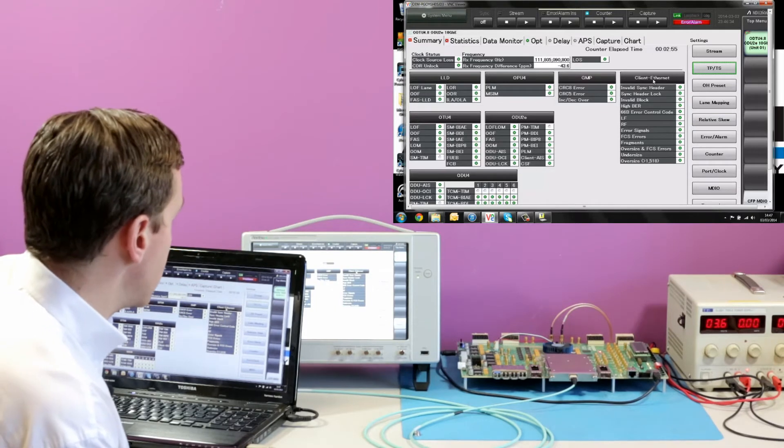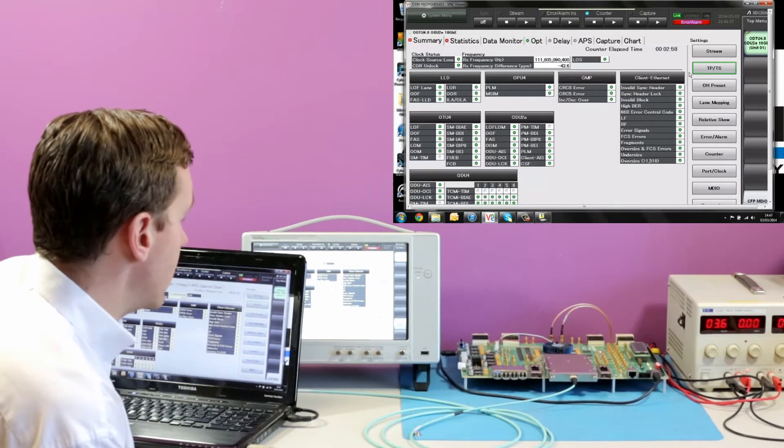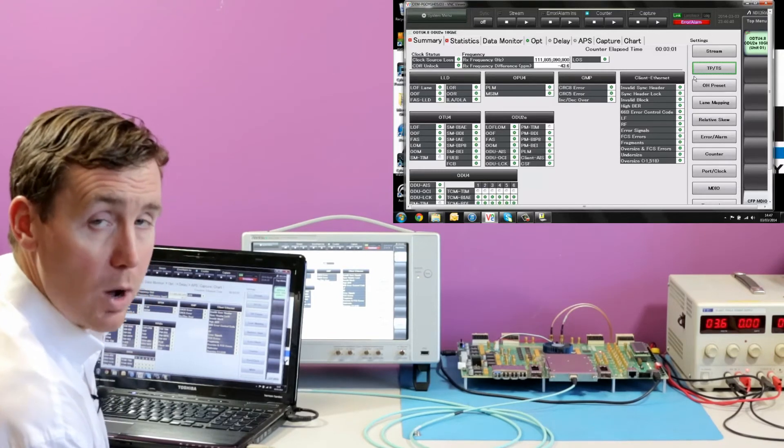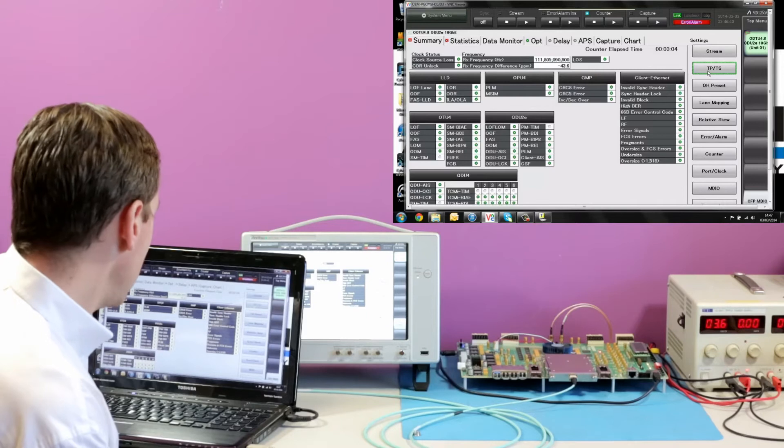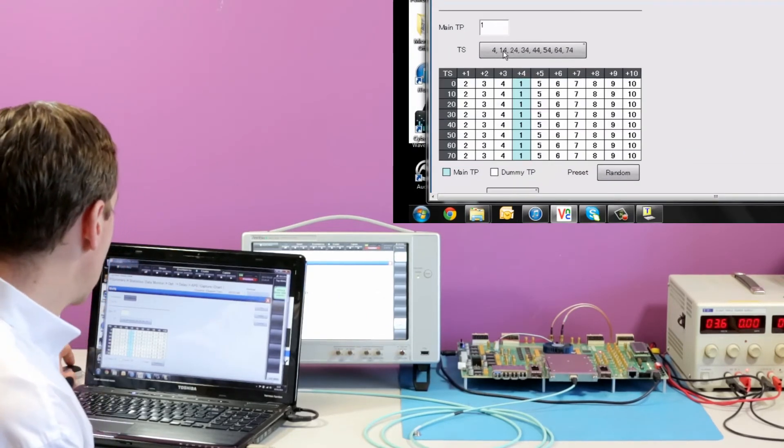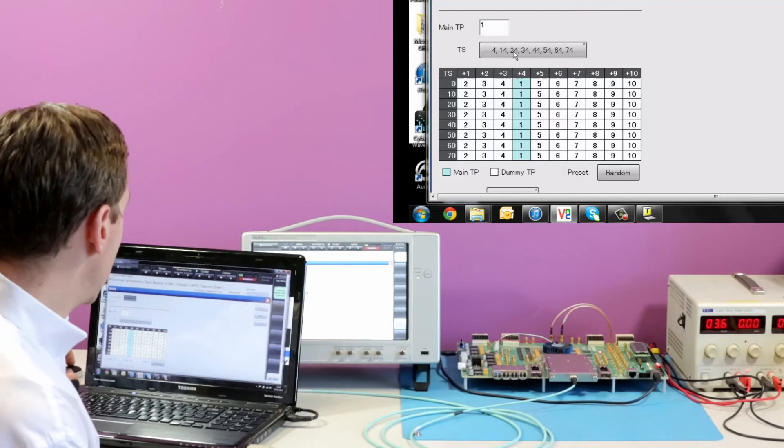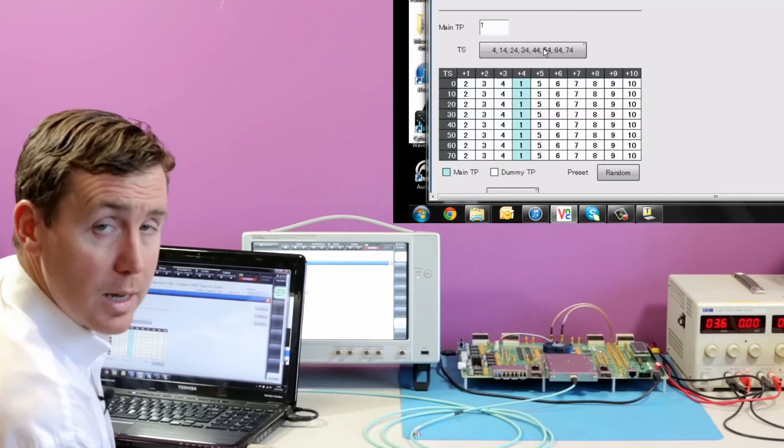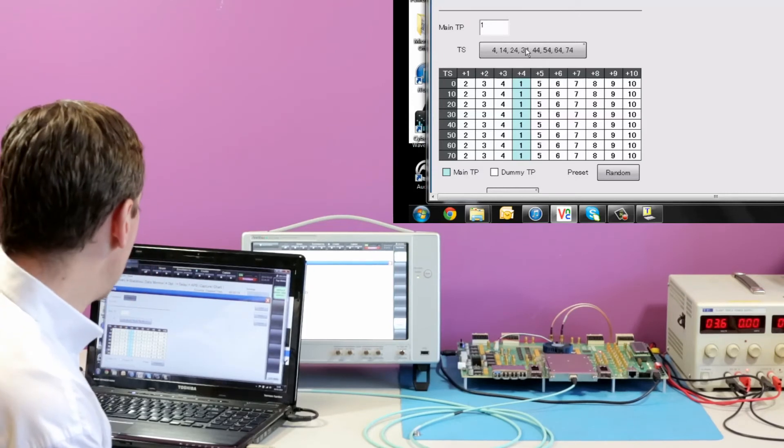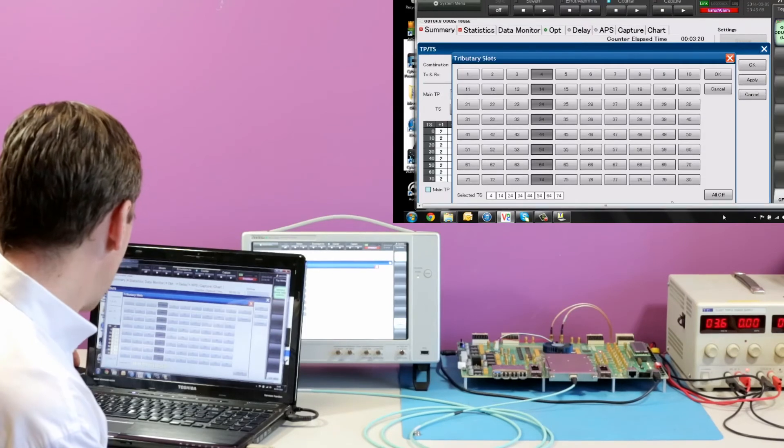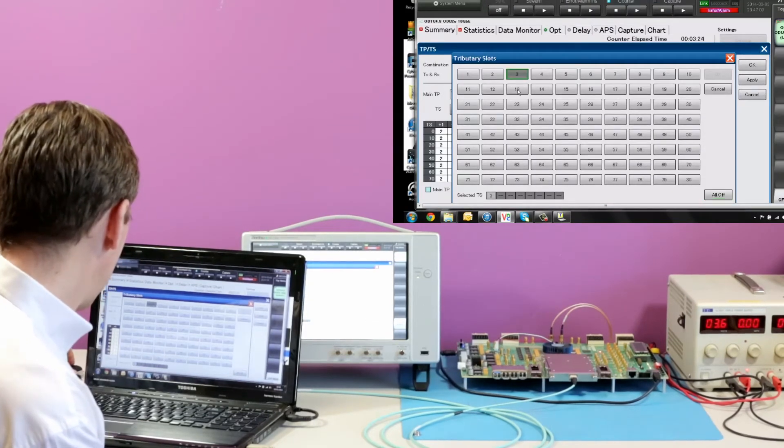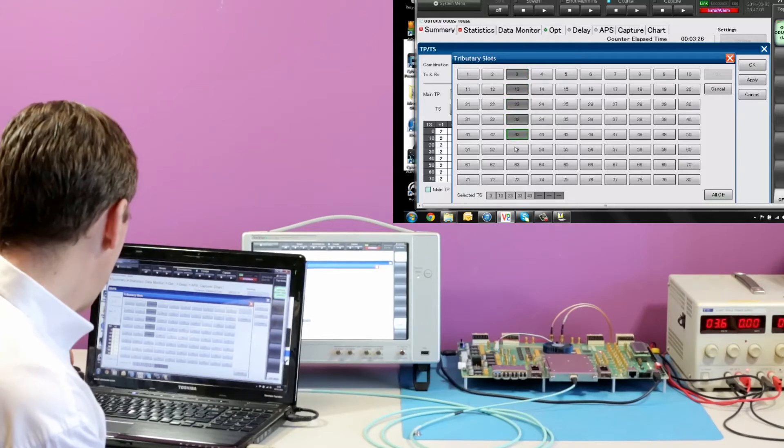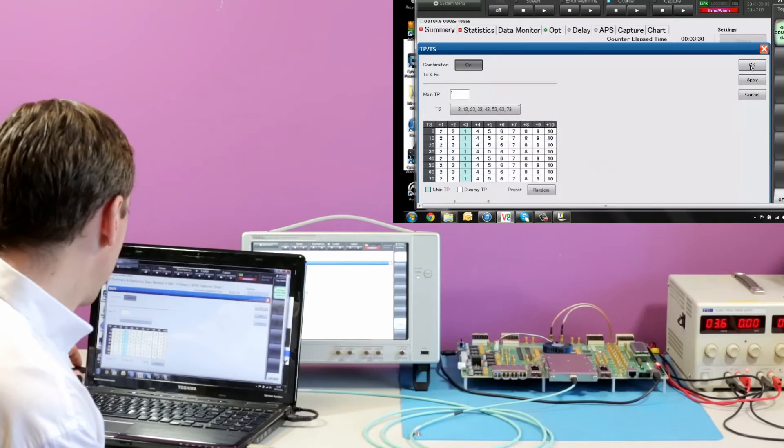What I mean by that is that the tester only looks at 8 of the 80 time slots or 1 of the 10 client signals. At the moment, we're looking at the client contained within time slots 4, 14, 24 etc. The Oliathon design however is sending 10 synthetic Ethernet client signals. So to prove that, we can look at another set of time slots and therefore another 10GB E client signal.